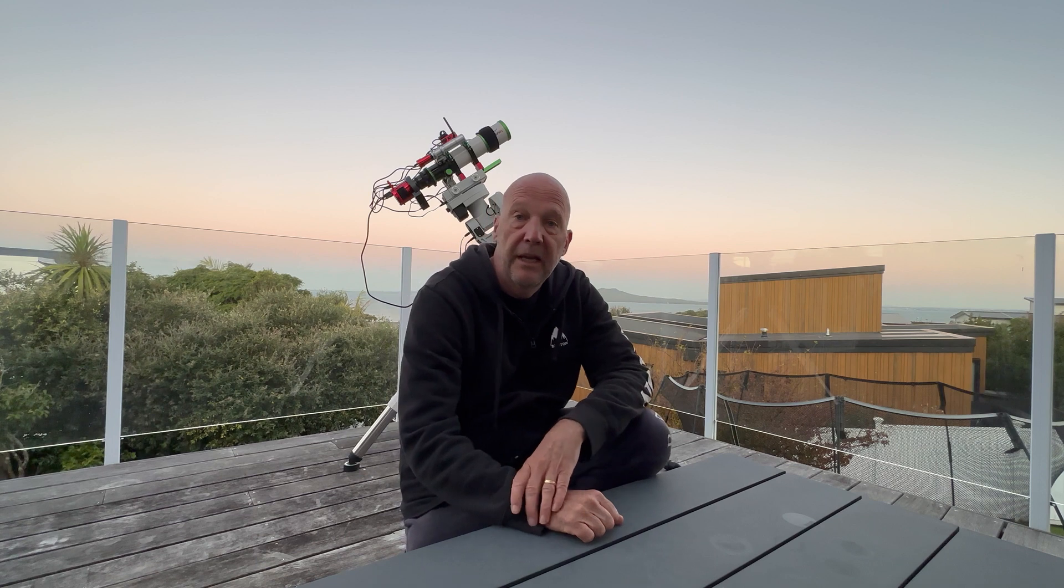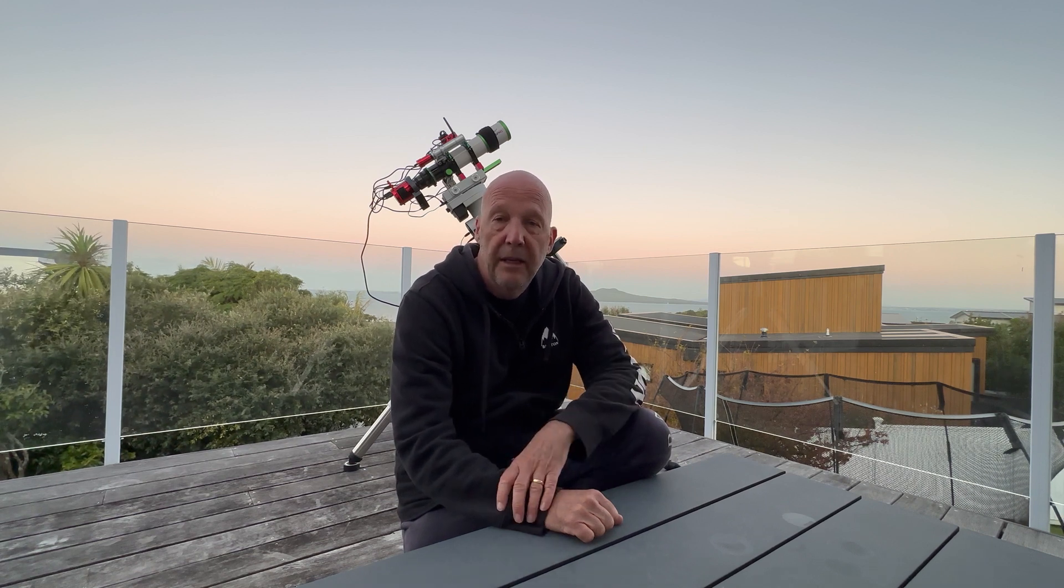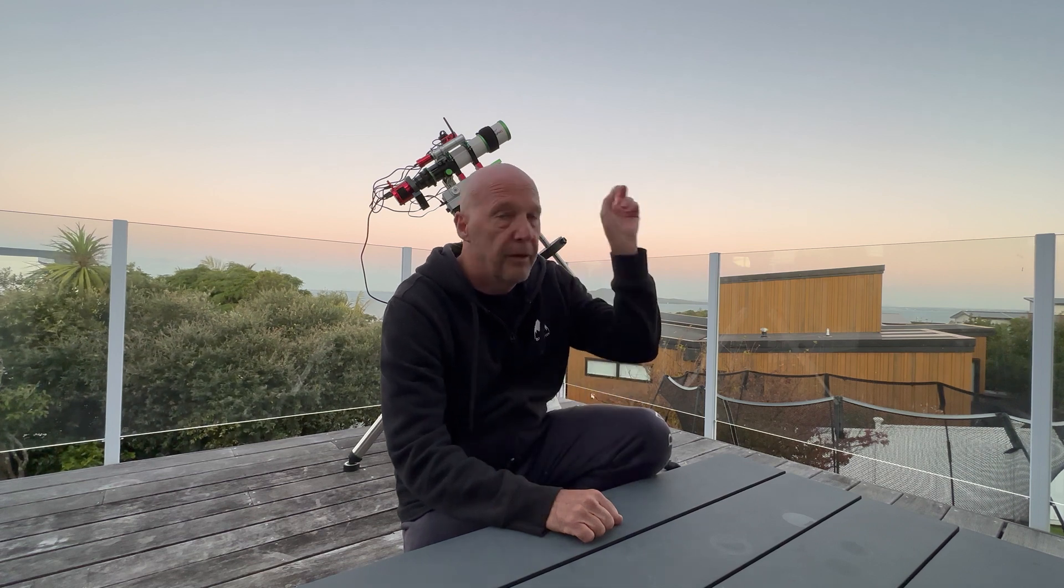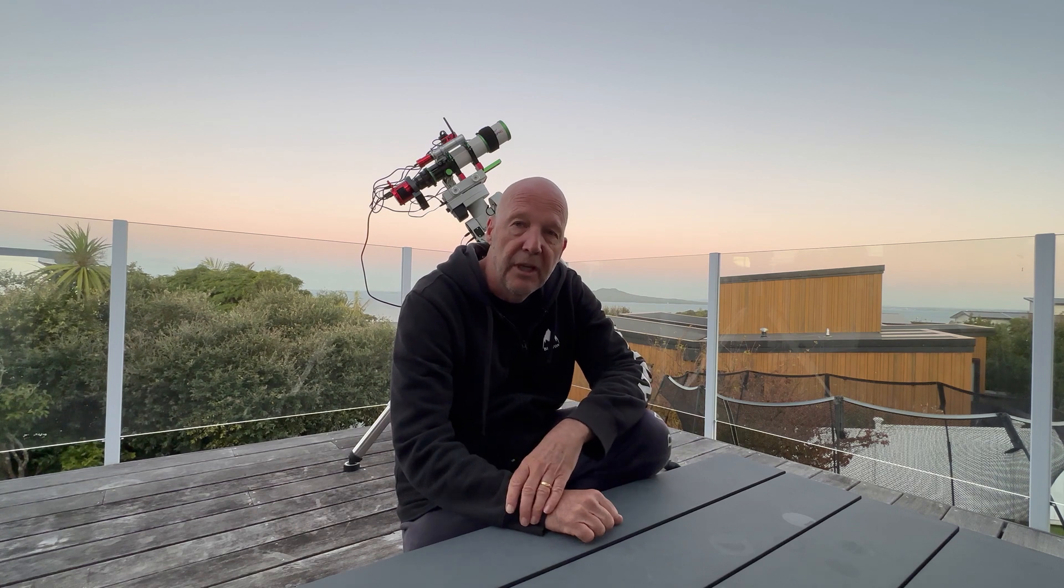I've got the rig set up, the ASKAR 65 PHQ, and this time I'm going to go for some dark nebula, some dusty areas. One is the Chameleon molecular cloud that is up kind of close to the south celestial pole.